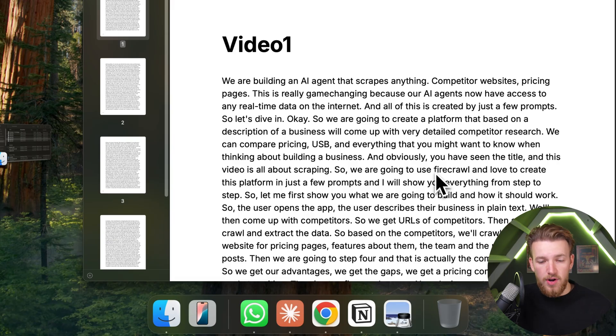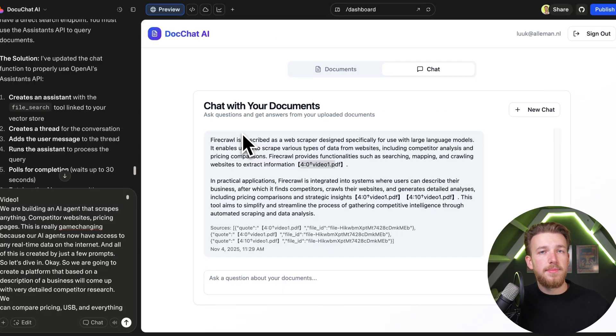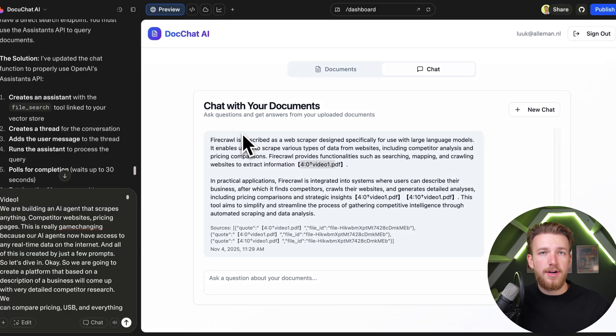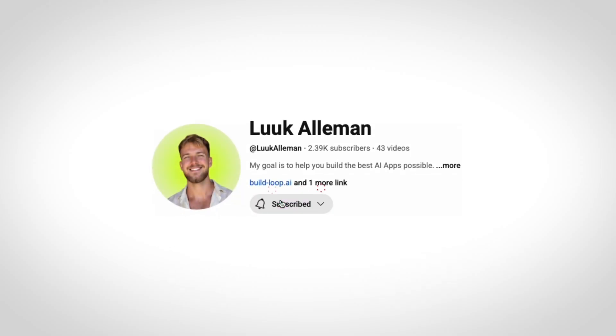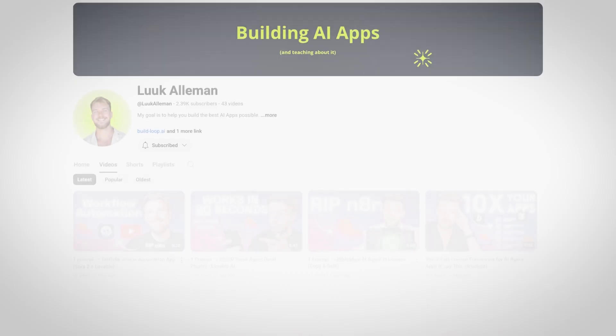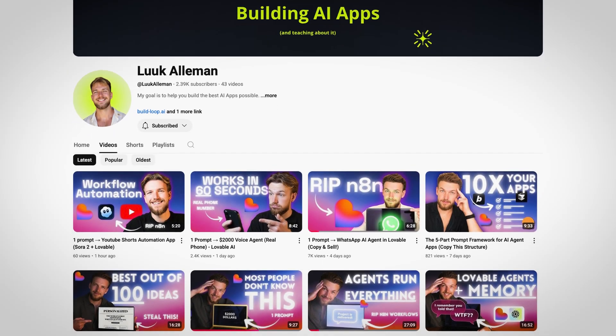OpenAI takes care of all the hard work behind RAG. Check out the prompt in the Build Loop library. Thanks for watching my complete video. I hope you learned anything from it. If so, please like and subscribe. A lot more useful videos like this are in the pipeline, and I'm working very hard to make sure you can create the most amazing AI apps possible.